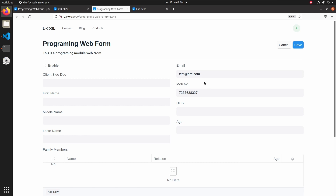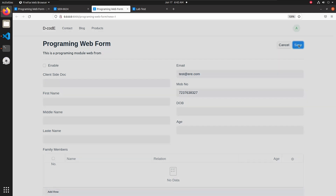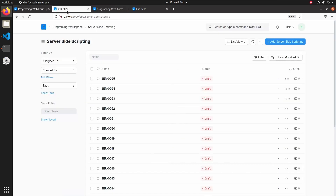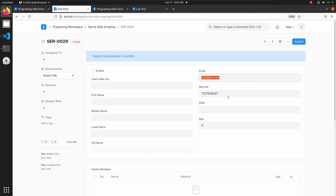Now with both email and mobile number passing validation, if I click on save we can see the confirmation message 'Saved successfully'. Let's go to the server-side scripting doc type and refresh it — here we can see our email and mobile number. This is how we can add validation in web forms.